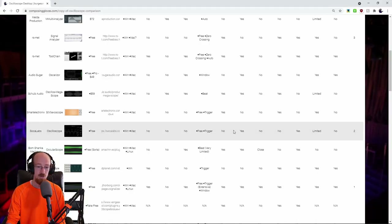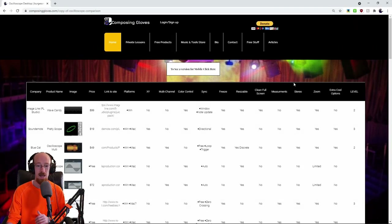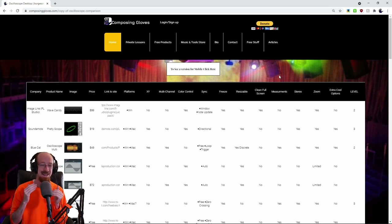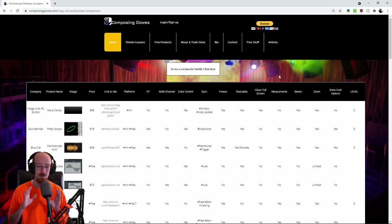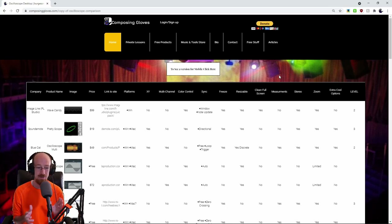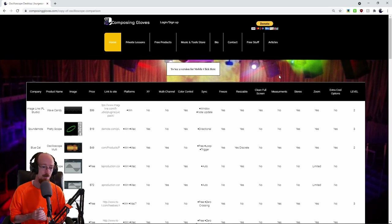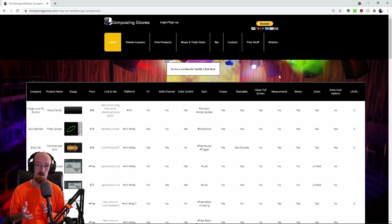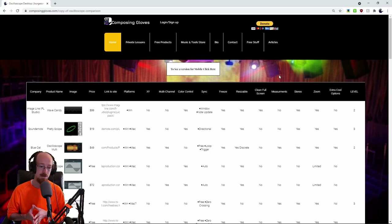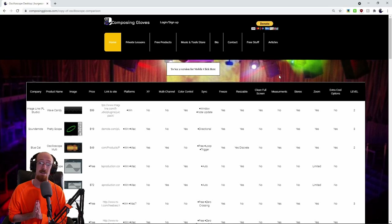That was a way more in-depth view than you probably asked for on an oscilloscope comparison — but there you go, those are my recommendations and my reasons why. If you have a different opinion or know of something I missed, hit me up and I'll try to include it. I'll probably do some separate videos on some of these scopes because they're really worth looking into — specifically Signalizer, which is just a monster. If you have any questions, let me know, subscribe, and have a blessed day.